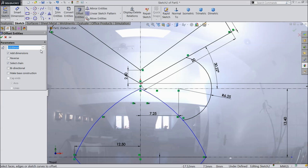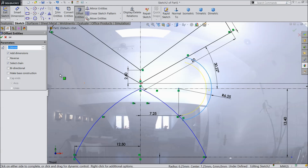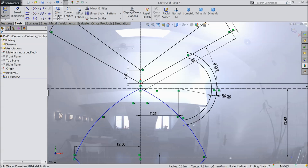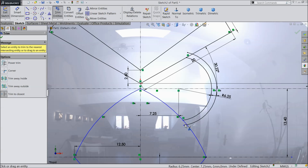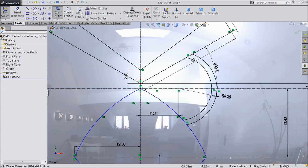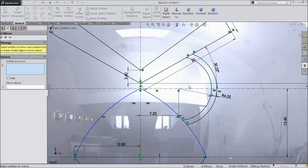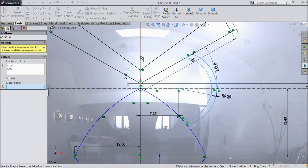Choose offset entity, keep here 1 mm, and select this line. Reverse direction. Trim entity and trim external lines. Select mirror and select these two lines. Mirror against the vertical line.